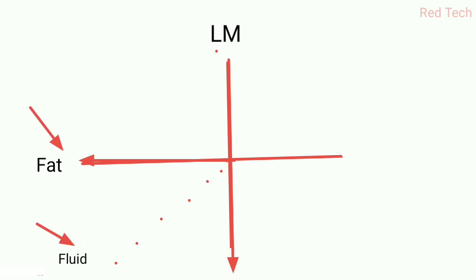In the STIR case, we use a short time of inversion. When we apply the 180-degree pulse, then at a short time we apply another 90-degree RF pulse that reads out the signals. At that time, only fluid signals are read out, but fat signals are not.